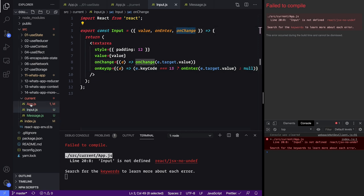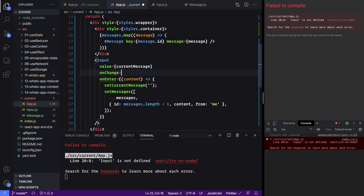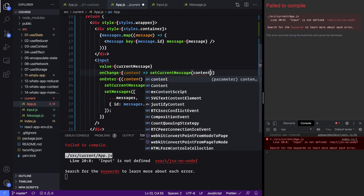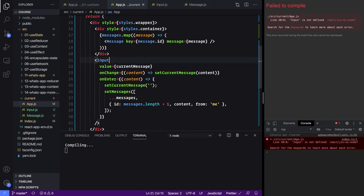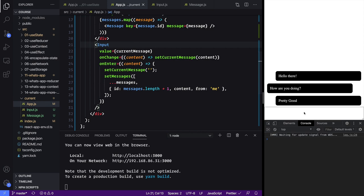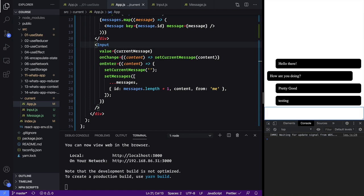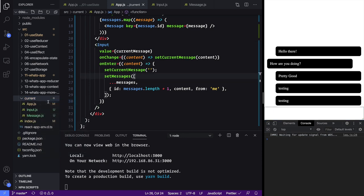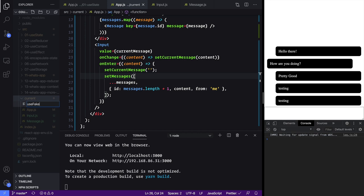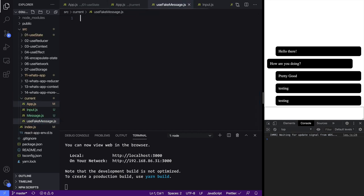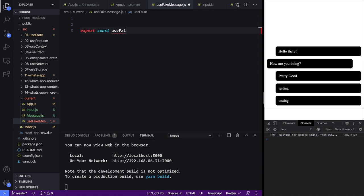Let's go and add our onChange to our app as well. On change, every time we get the content we want to set current message equal to that content. Now with that in place let's import it. You'll see we have this nice big box down here — as I type it is updating. Let's hit the Enter key — look it sends it just like we would expect. The next thing we're going to do is build out two hooks. We're going to build out use fake message — this is going to let us send some fake messages in the chat as if someone else was sending us a message.